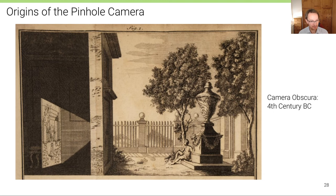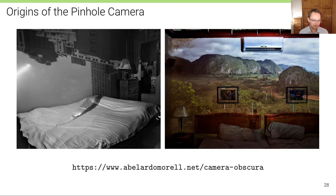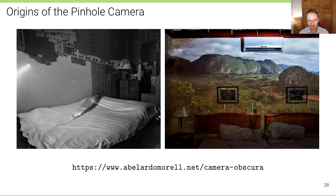This principle has been used by artists — you can find examples in various museums. On this website you can find more examples where ordinary rooms have been illuminated using a very small pinhole, and an image has been captured inside that room with a very long exposure, giving rise to installations like those shown here.